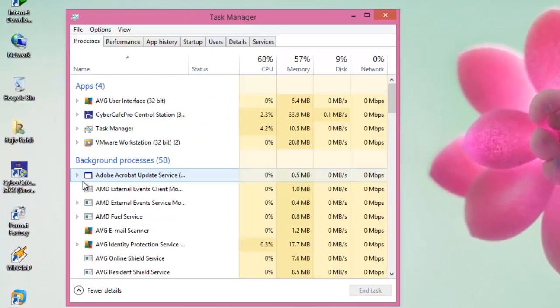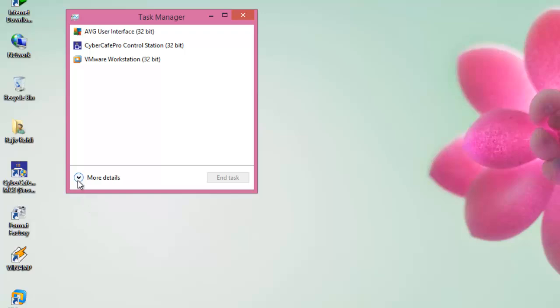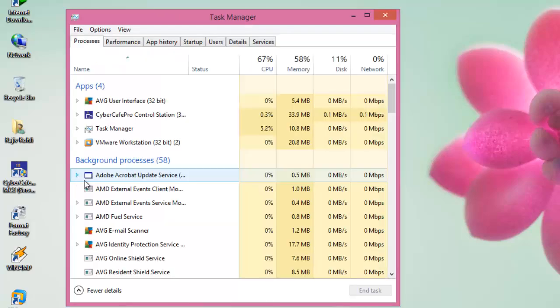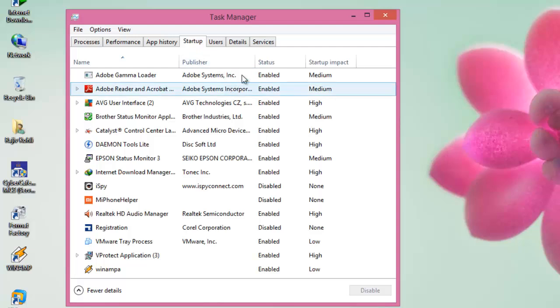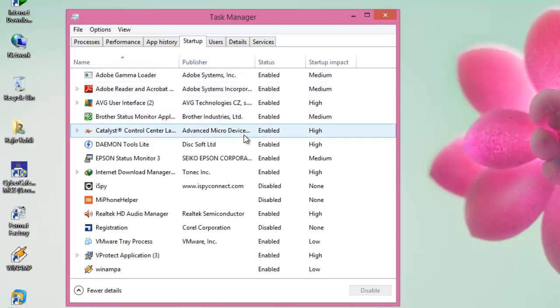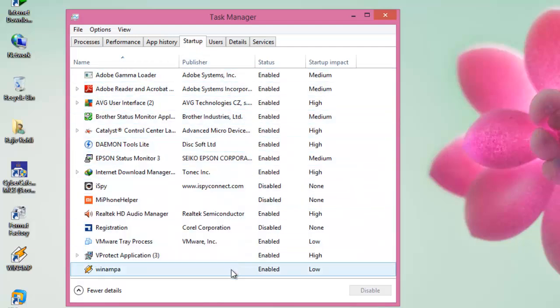Click the More Details button to see the Task Manager in more detail view. Now, click the Startup tab, and you will see a list of all the applications that are running when you boot into Windows.